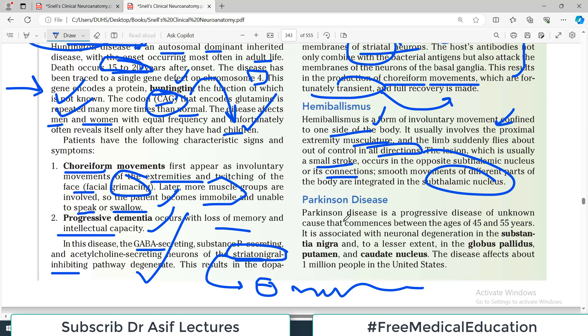Parkinson's disease has both hyperkinetic and hypokinetic components. It is a progressive disease of essentially unknown cause — a very important point to know. The age of commencement is usually middle-aged, around 45 to 55, though it can present in younger individuals as well. It is associated with neuronal degeneration in the substantia nigra and, to a lesser extent, in the globus pallidus and caudate nucleus.